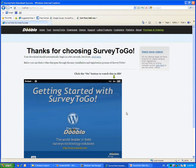To start Survey2Go, click on your Start button, Programs, Dublo Survey2Go, and the Survey2Go Studio.